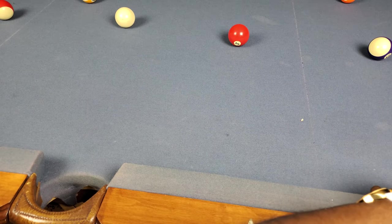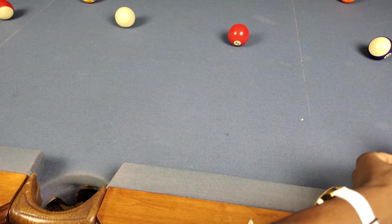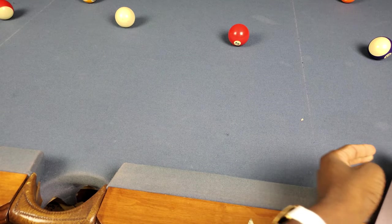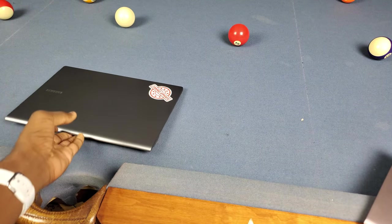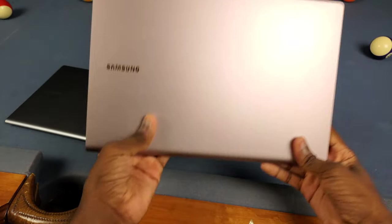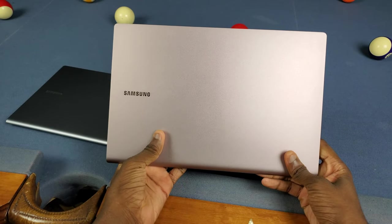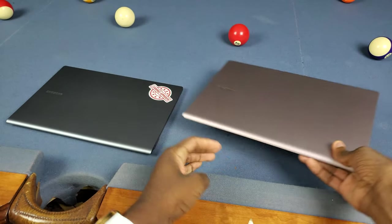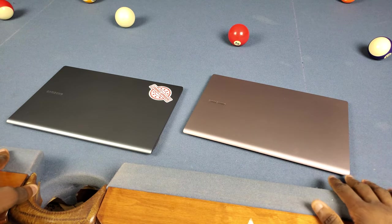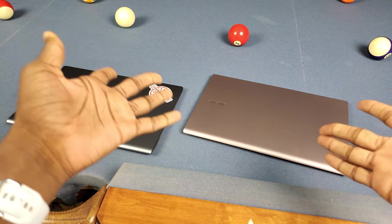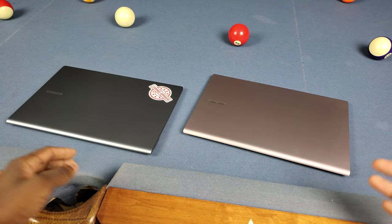What's good y'all, it's Atrail and today I have two Galaxy Book S's here. I have one with a Snapdragon processor and one with an Intel processor. We're about to see which one's faster for a $50 difference.